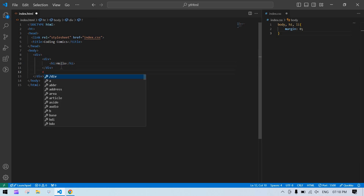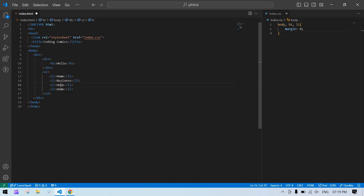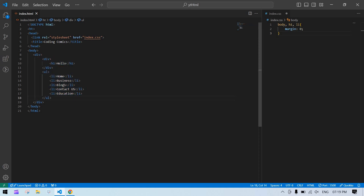Now after this I'll create a ul and li — we have sub menus. It's like: Home, Business, Blog, Contact Us, and Education. This is our main list. First I will make a design for this and I will add a sub menu later. So this is the header.